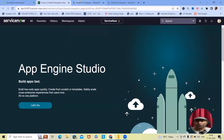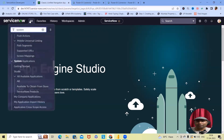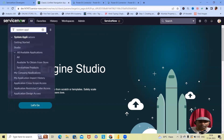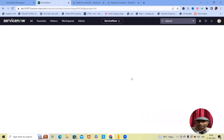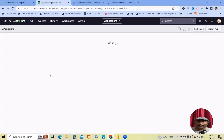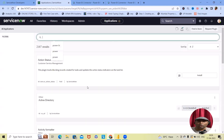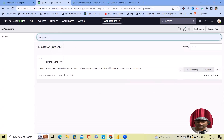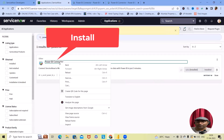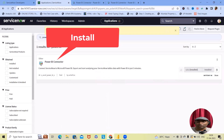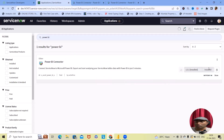First is installation. For installation of this connector, either navigate to the ServiceNow Store or simply search for 'System Applications'. Within System Applications, click 'All Available Applications'. This will navigate you to the ServiceNow Store where you can see all available applications for your instance. Here you can see the Power BI Connector — I will just show the install option since it's already installed in my instance.